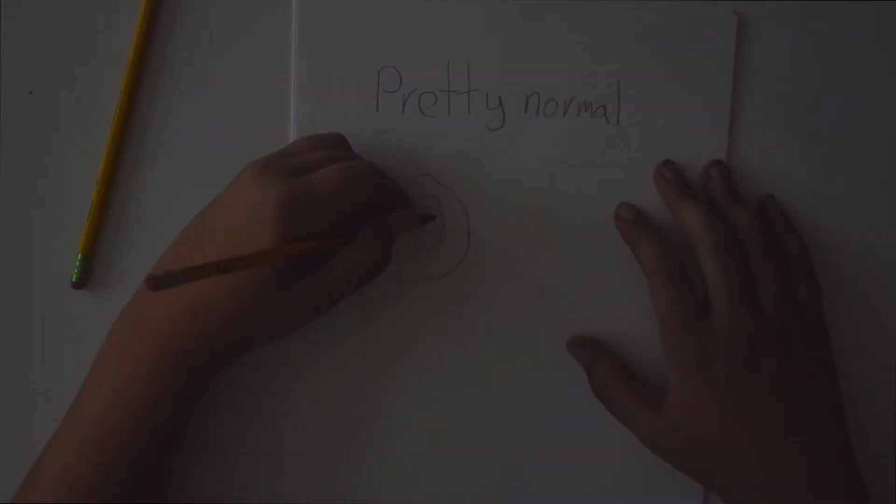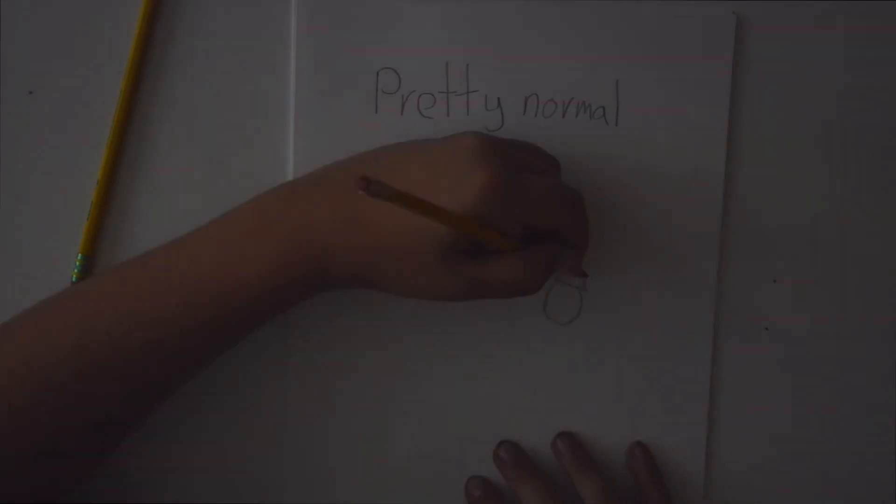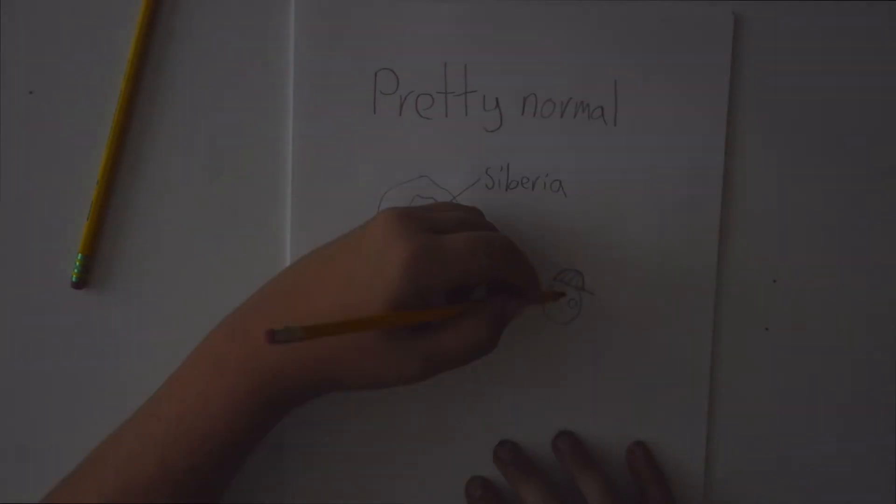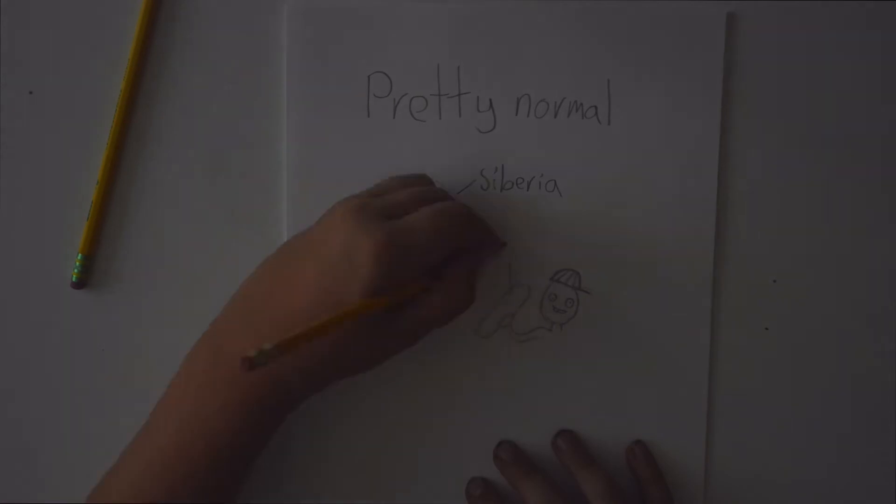Okay, so my life was pretty normal. I grew up in Siberia. Yeah, that's me.